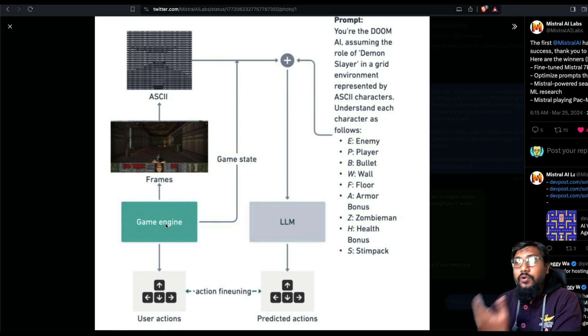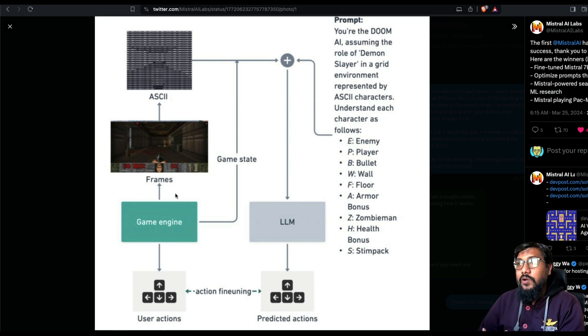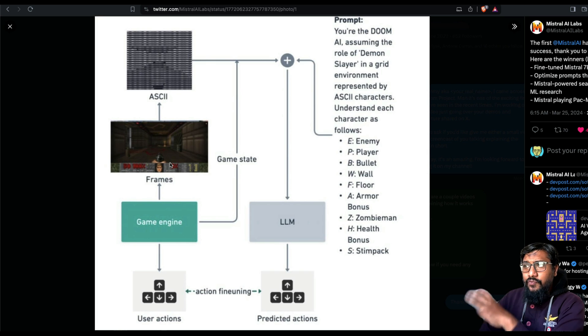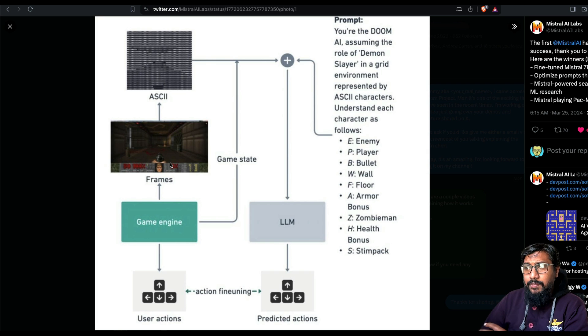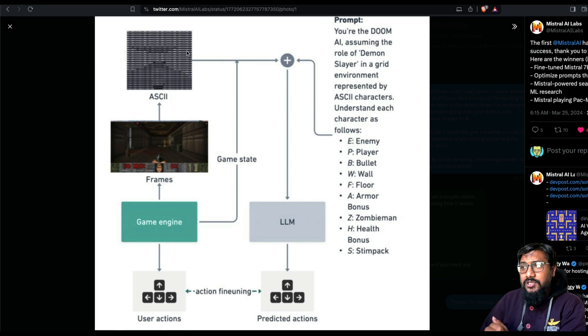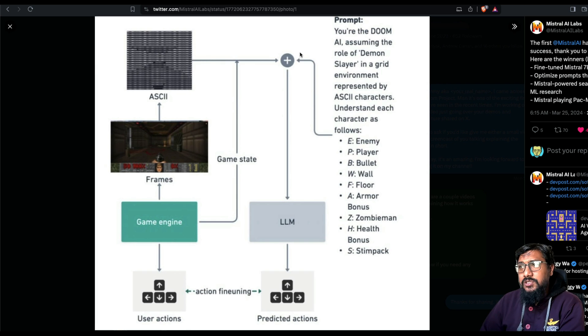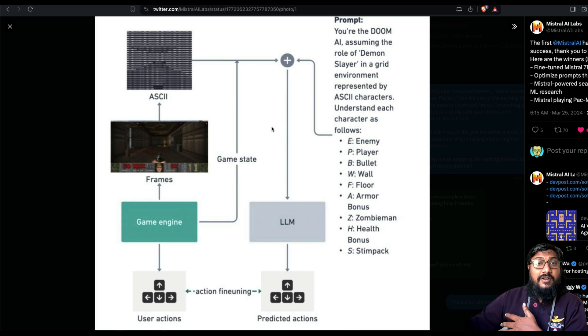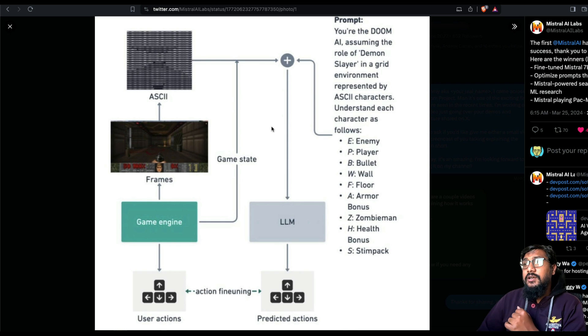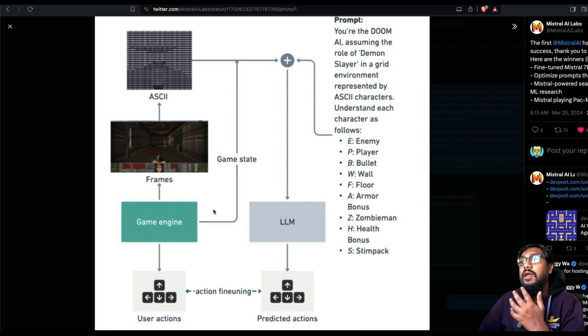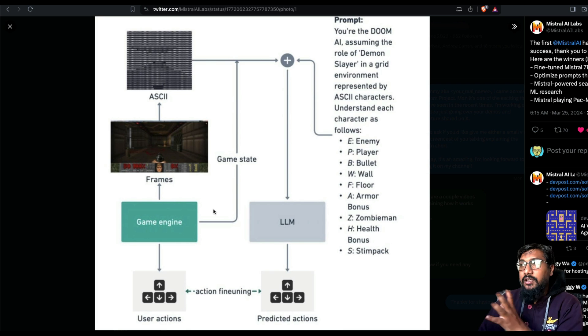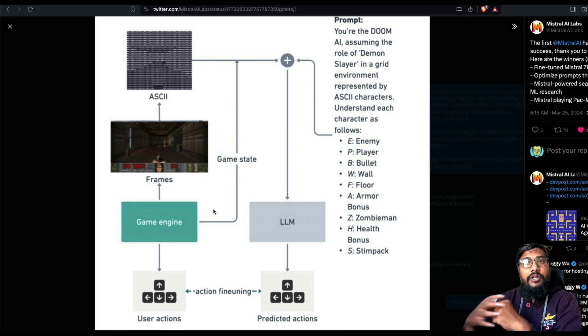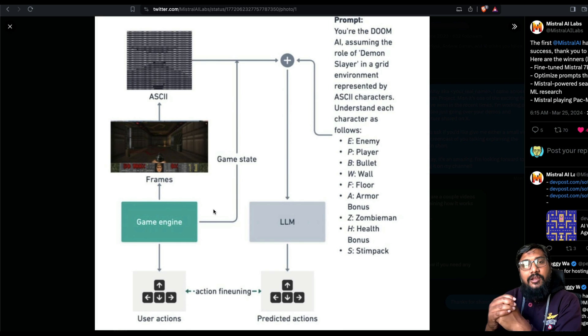So, first of all, how does the architecture look like? The architecture is like this. You have got the game engine, Doom, and the game engine has got frames of the games, and the frames of the games are generated when the game is being played, and that is converted into ASCII character. And that has now gone into this LLM state.